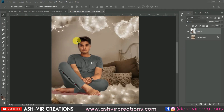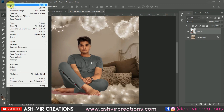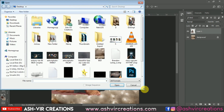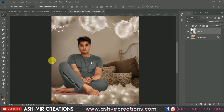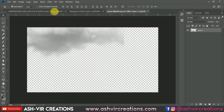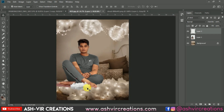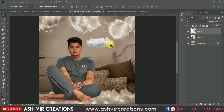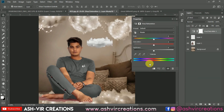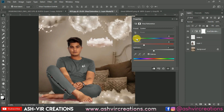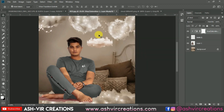Now we're going to add the cotton cloud to the image. Drag and drop it over here. Now change the color of this cotton cloud by going to the Adjustment Layer, selecting Hue and Saturation, clicking on Clipping Mask, and selecting Colorize. Make the cotton cloud a yellowish color, then merge both the layers.